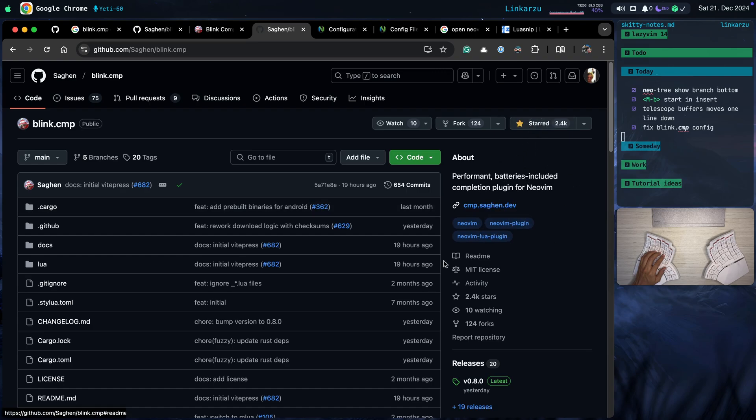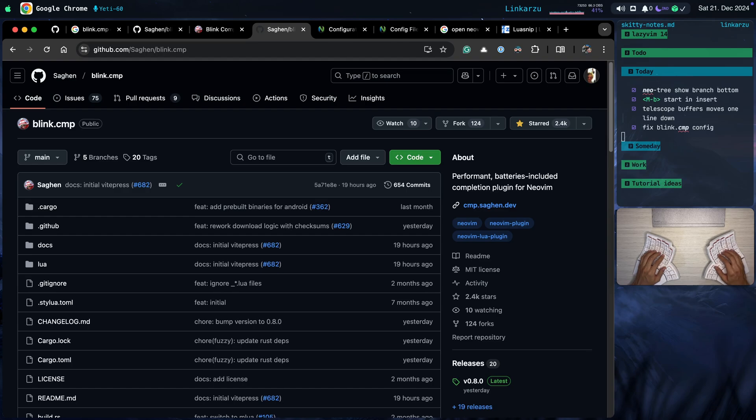If you like this, make sure to star it. I think it's a great tool, and you're probably going to see everyone switching from nvim-cmp to Blink in the next few months.